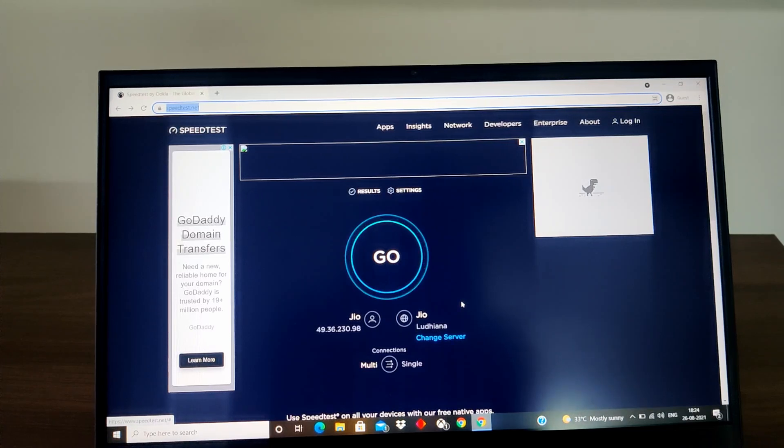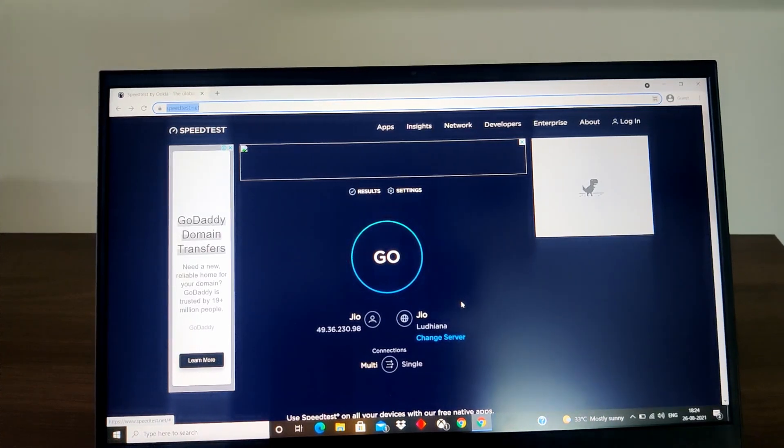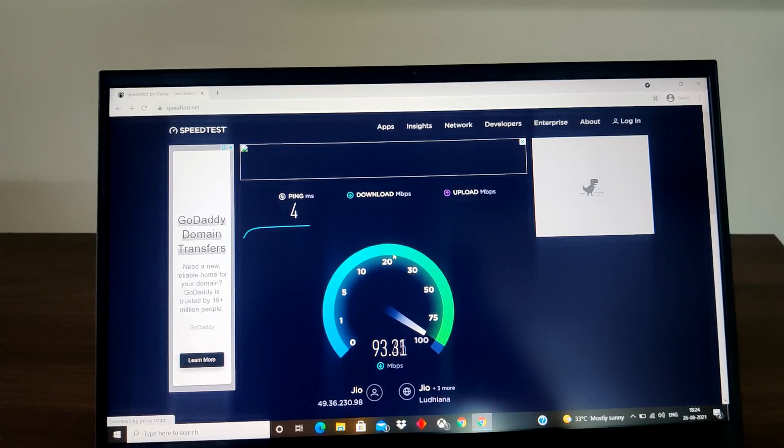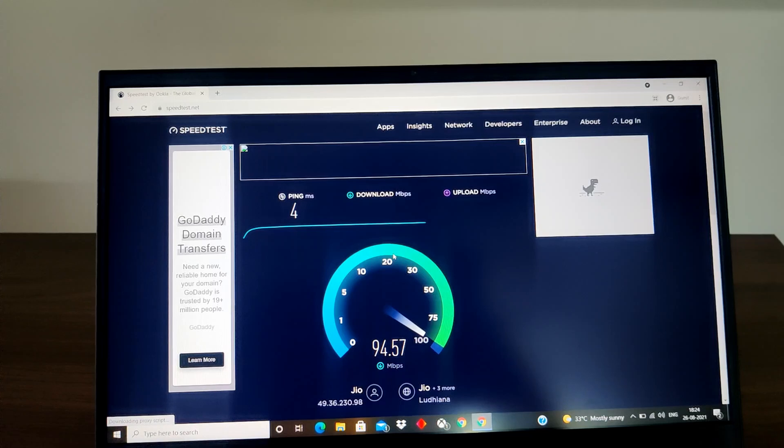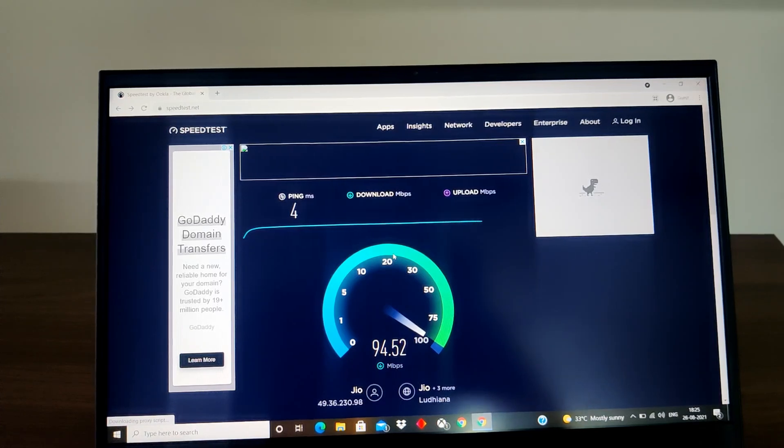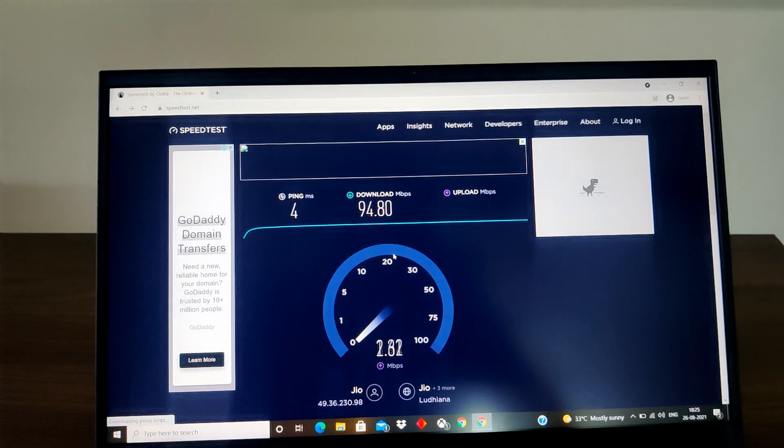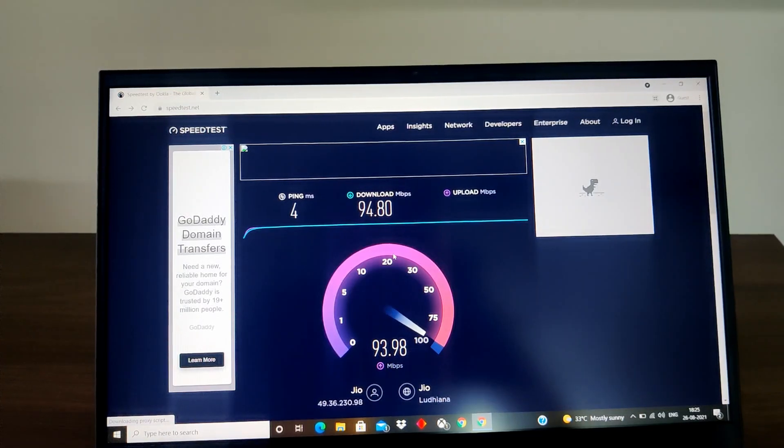I am currently running I guess 150 Mbps subscription of Jio fiber. So I am getting close to 90 Mbps of download and let's see how is the upload. Upload I have seen generally also with Jio fiber varies a lot. Sometimes I get really good and sometimes it really struggles but overall it has been fine.